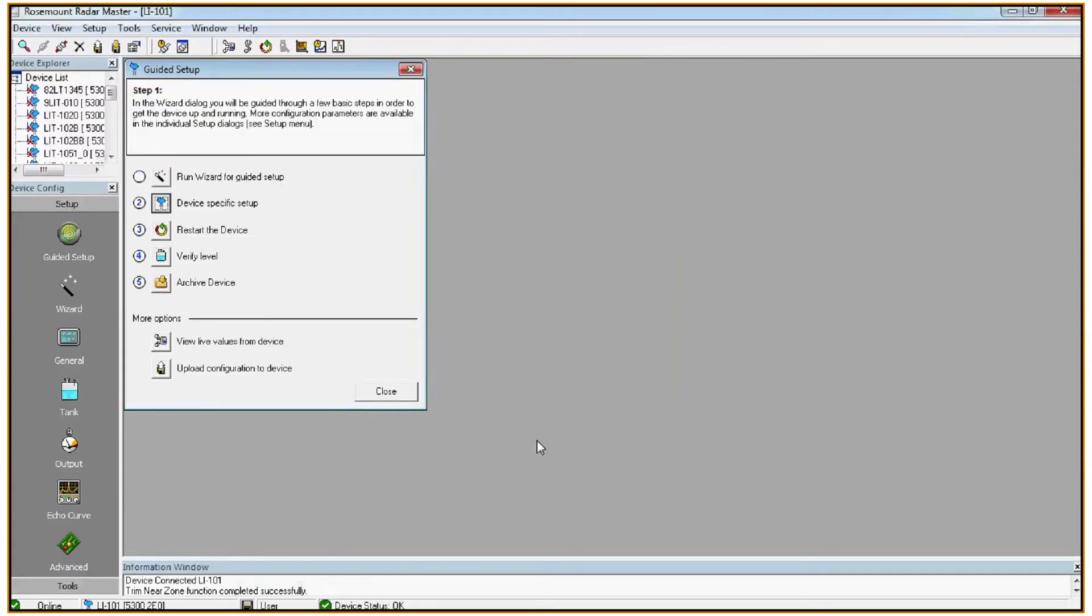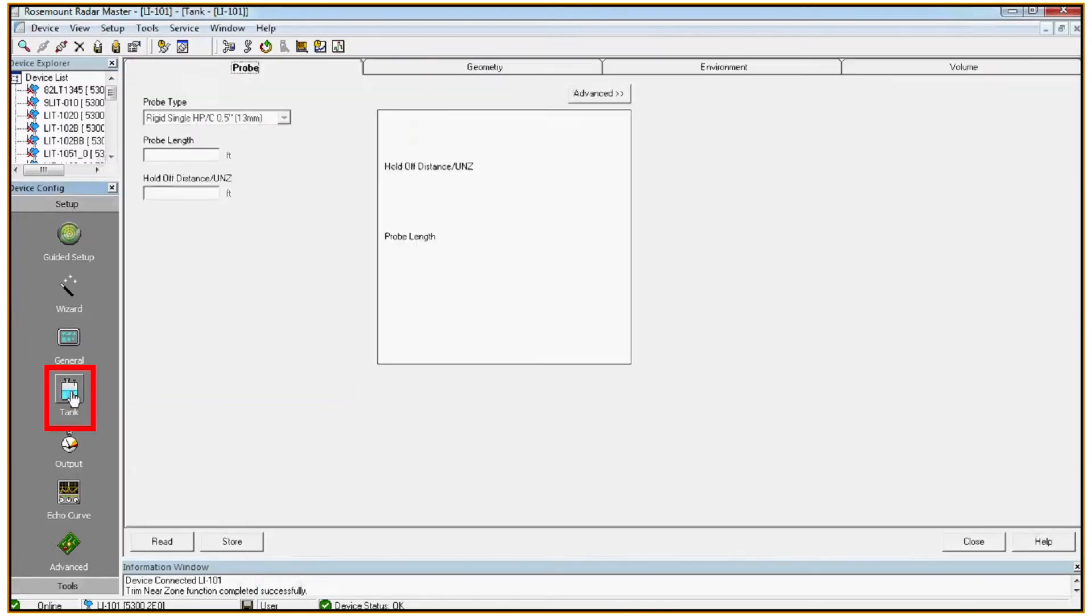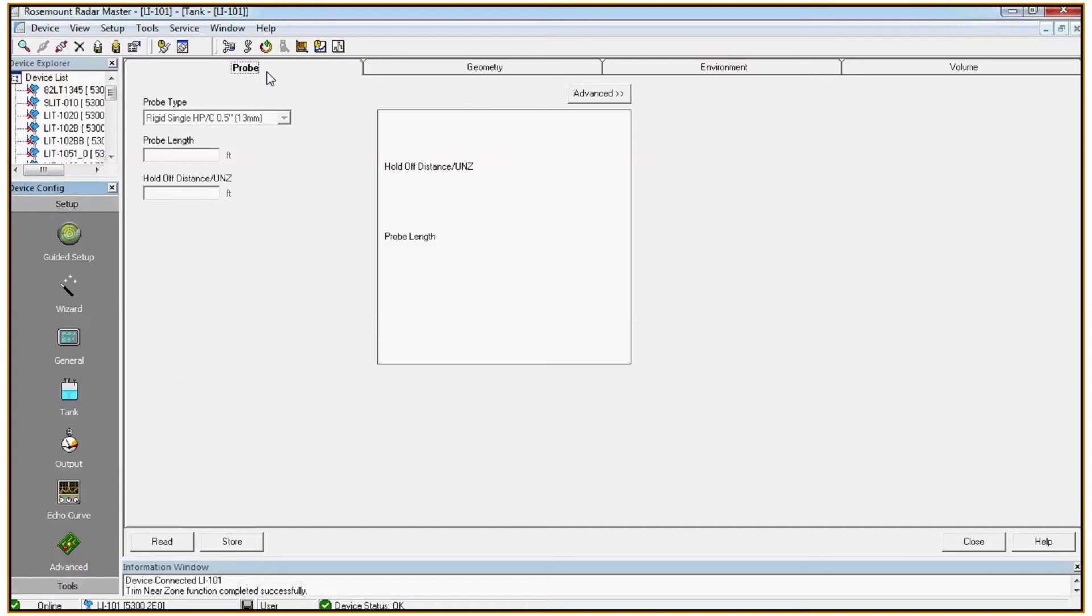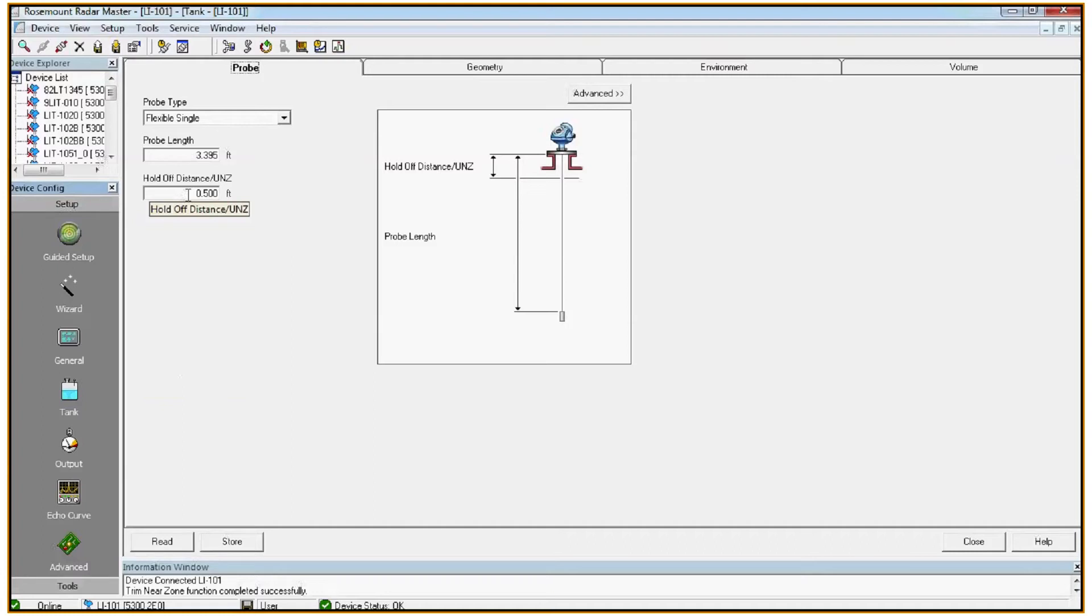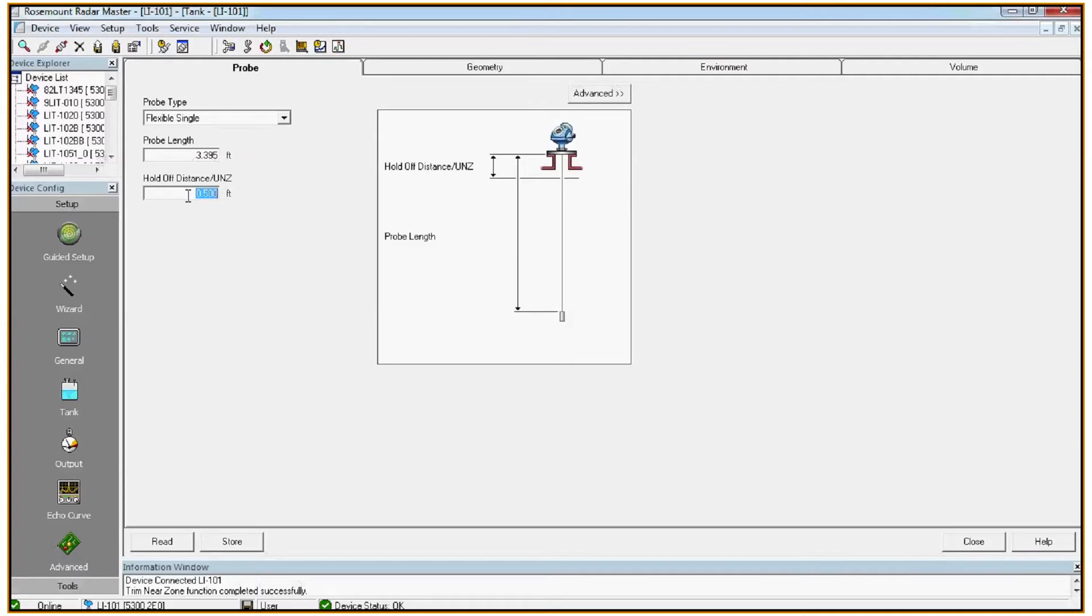Next we're going to go into the tank configuration. We'll start at the probe tab and we want to make sure that we configure our hold off distance. The hold off distance is the area at the top of the tank that we know we'll never get product in, so we want to make sure that we ignore it completely. In this case I know that the nozzle was about half a foot long, so we'll make sure we set the hold off distance to half a foot. It's important to note that you can't actually measure in the first half a foot from the flange anyway. So it's always a good idea to have an upper nozzle or hold off distance of at least half a foot.